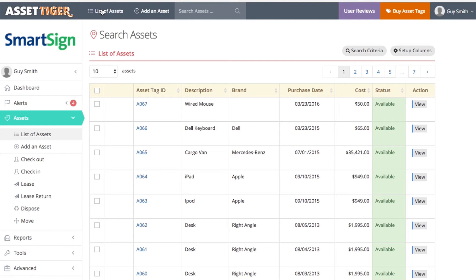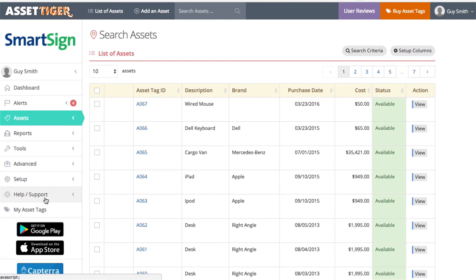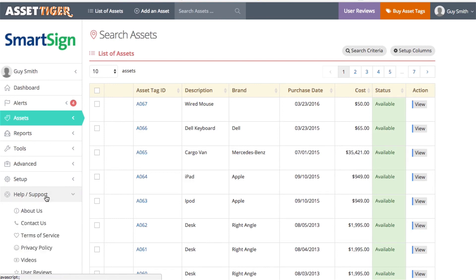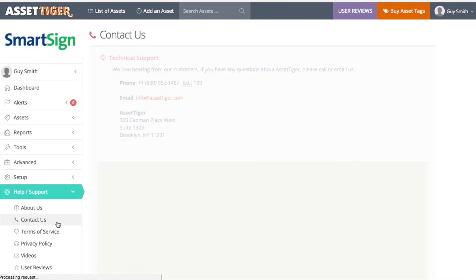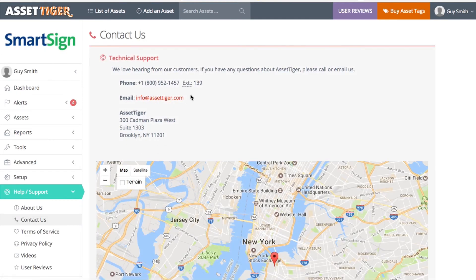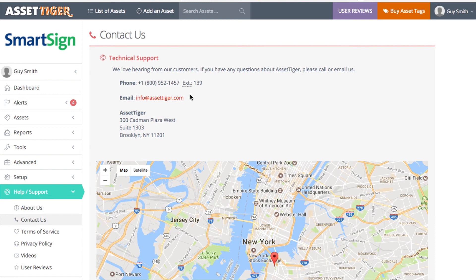If you have questions, give us a call or email us. You can find our contact information here. Click Help on the left side and then Contact Us. Feel free to reach out. We'll even take a look at your spreadsheet and upload it for you if you're having an issue. Just attach the spreadsheet file to your email when you contact us.